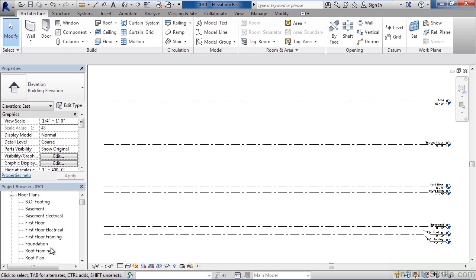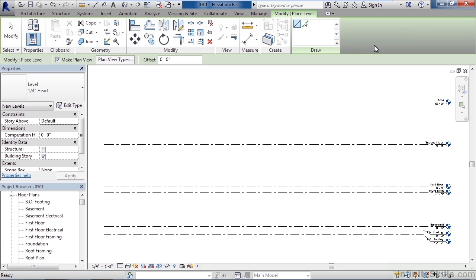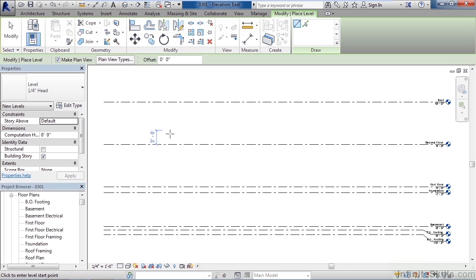So to create a level let's go to the architecture tab on the ribbon. All the way to the right in the datum area you'll see level. Go ahead and click level. Now it's going to ask you to start at a point and end at a point. Now the point you'll want to start with is the point that does not have the little call out or where the name of the level is at. So on my screen it's going to be on the left.